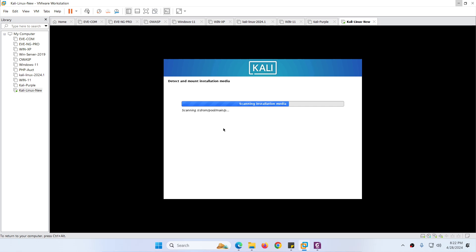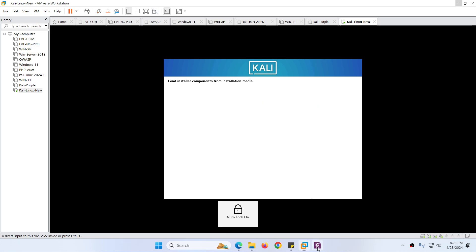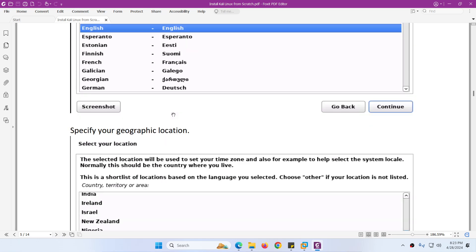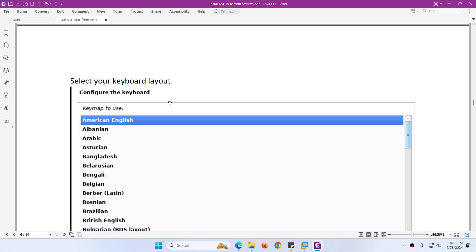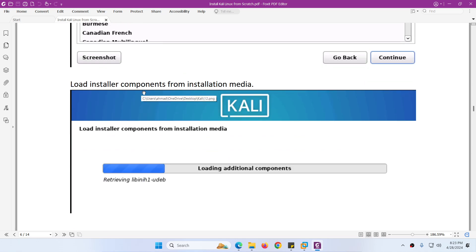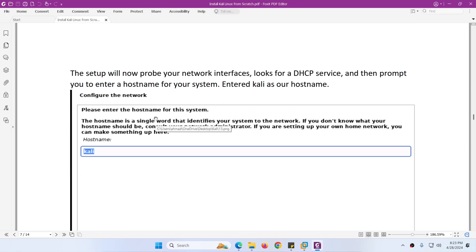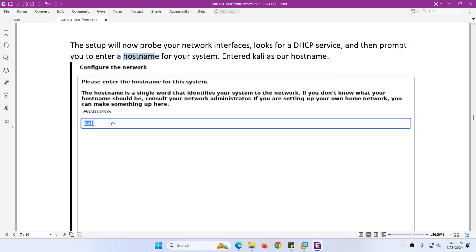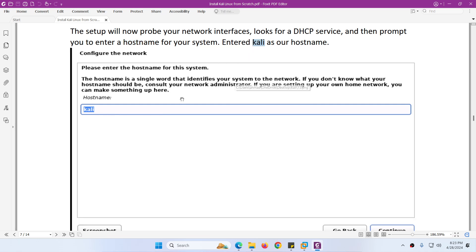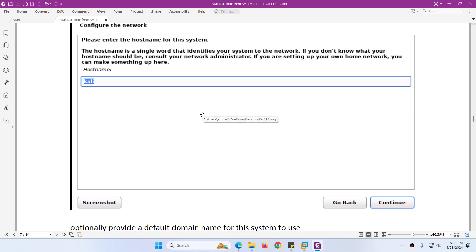Now it will detect the media because we already have the ISO image, and it will install components from the installation media. After choosing language, location, and keyboard layout, it will load installer components. Then it will ask for a network interface — since you are already connected to NAT, it will get an IP through DHCP. It will then ask you to enter a hostname for the system. I will put 'Kali' — you can use any name.